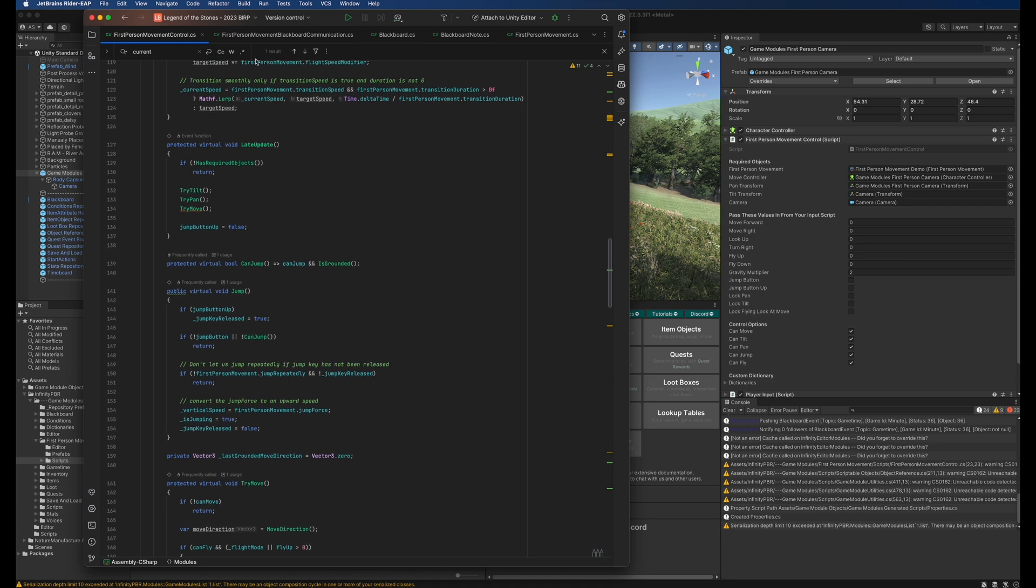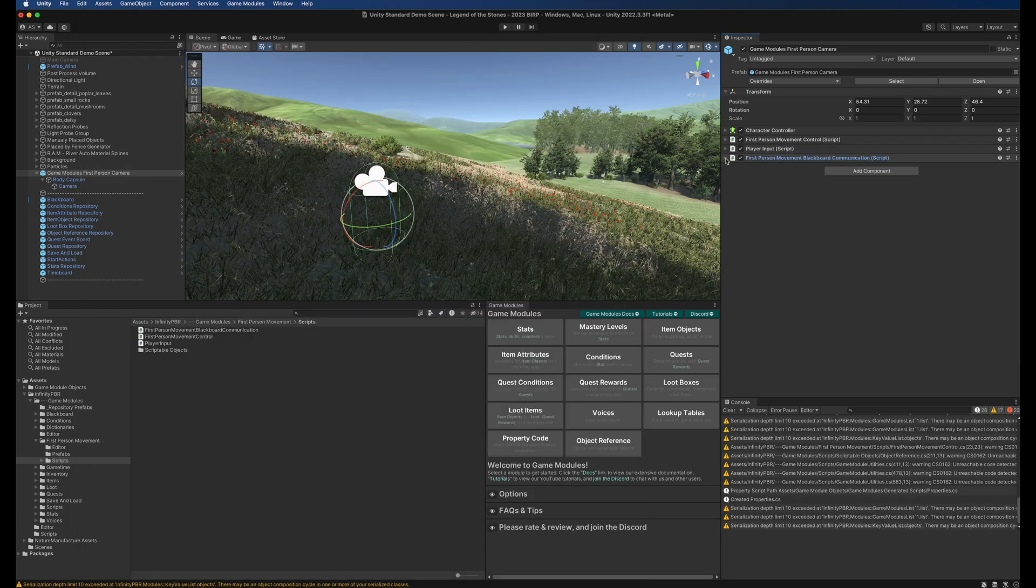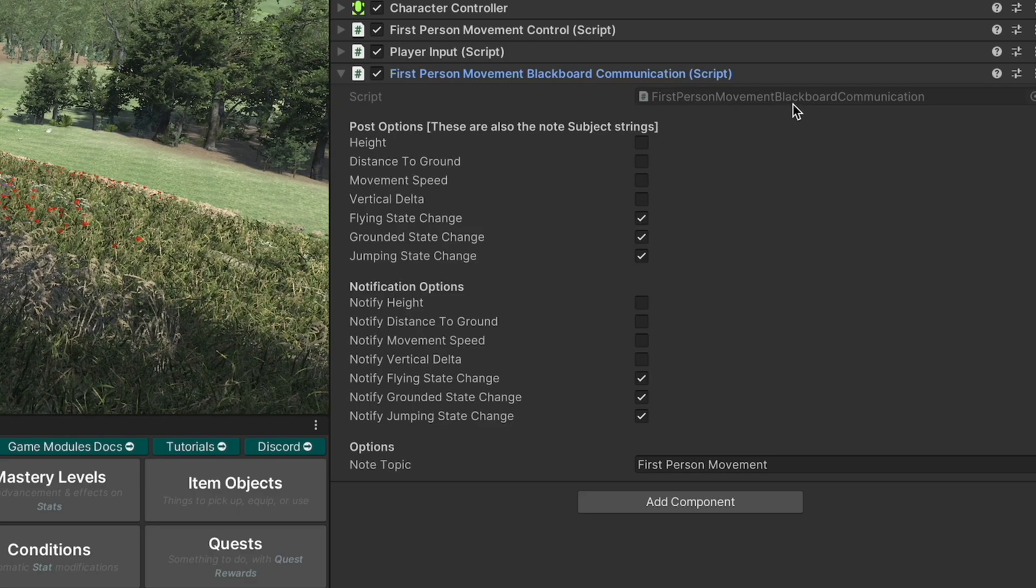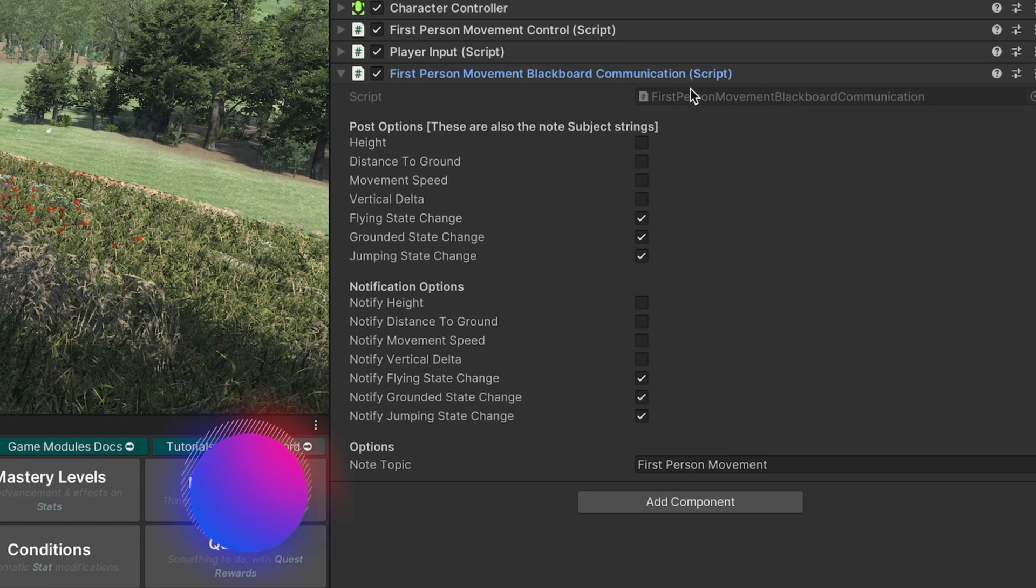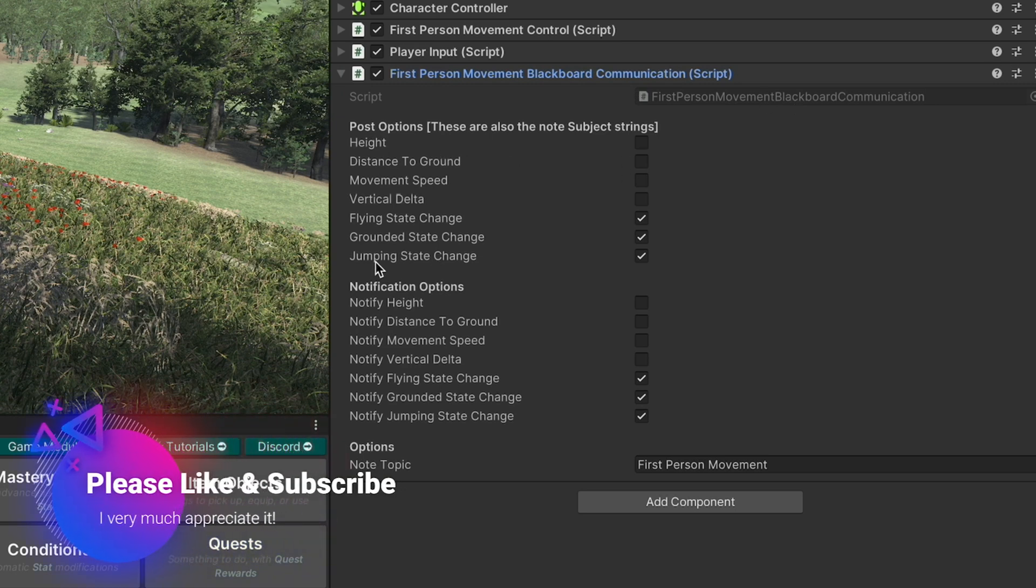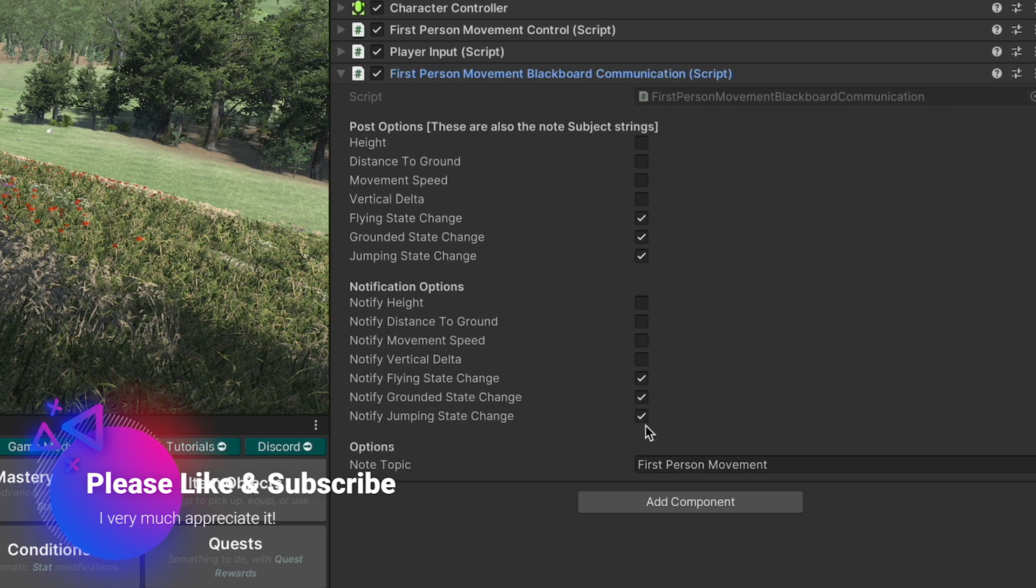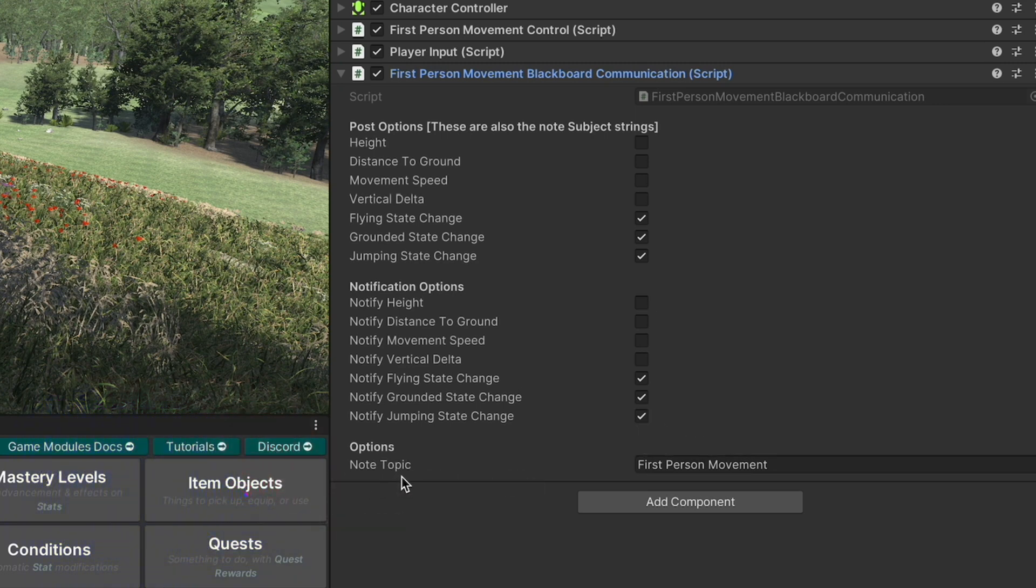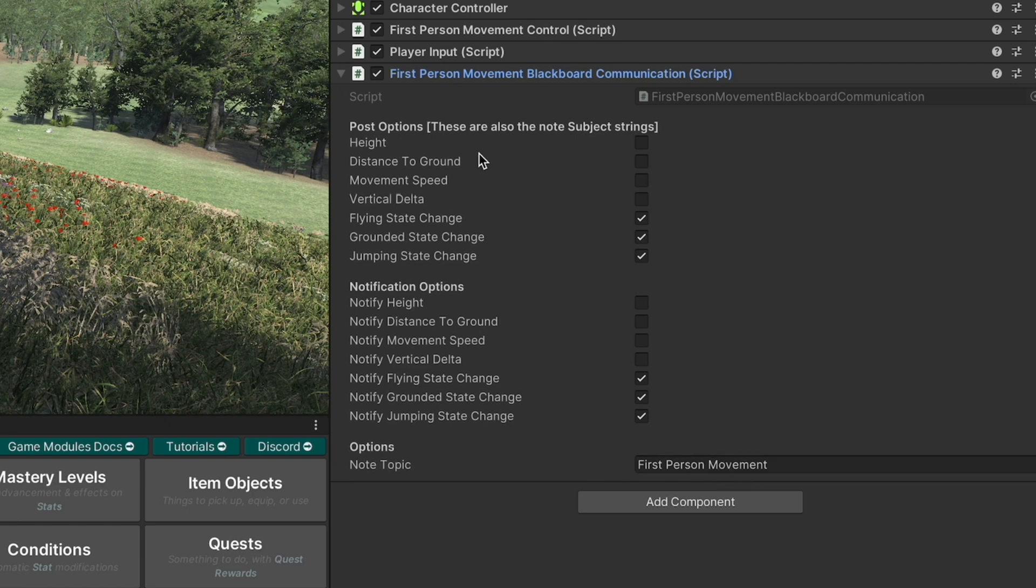Finally we have the first person movement blackboard communication script. This will post to the blackboard anything that you have listed here. It will also notify followers if these options are set here as well. The blackboard note topic will be first person movement or whatever you set in this field and the blackboard note subject will be height, distance to ground, movement speed exactly as you see here.